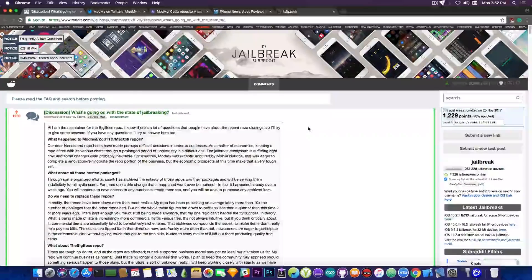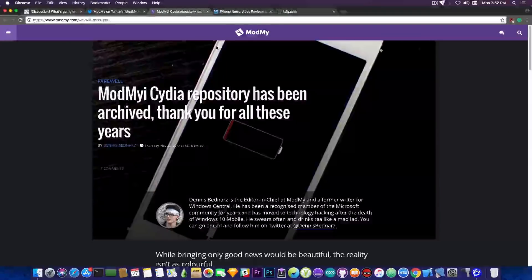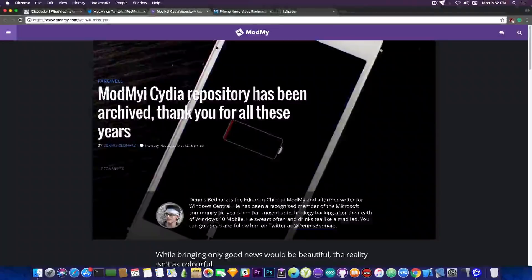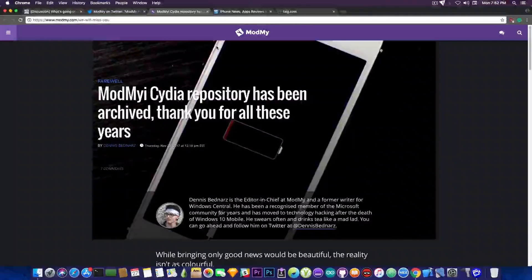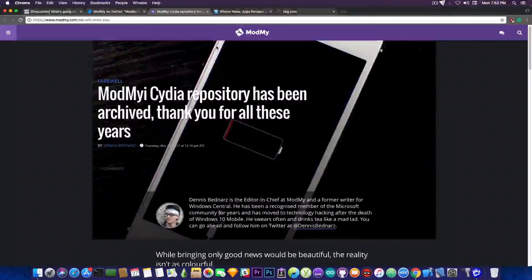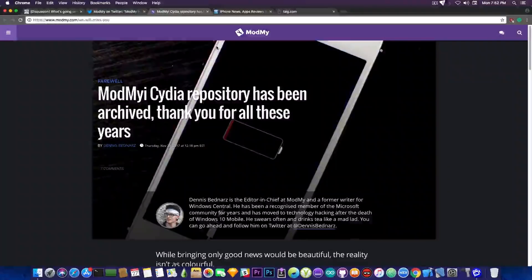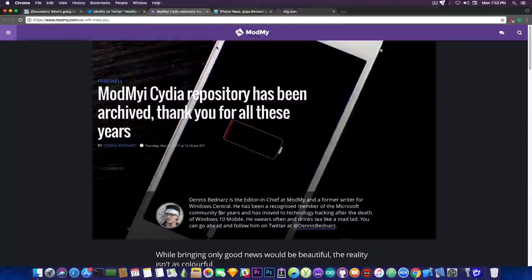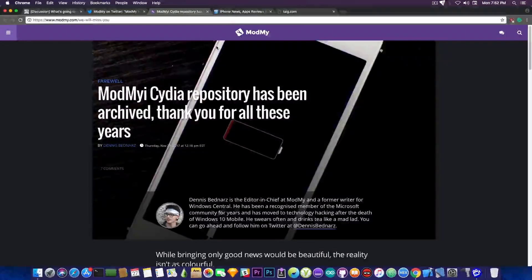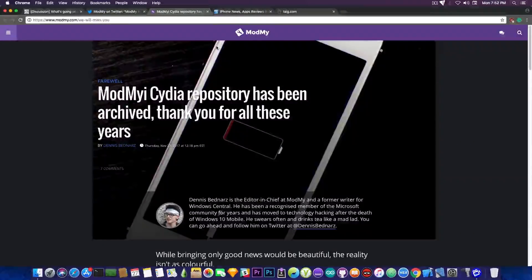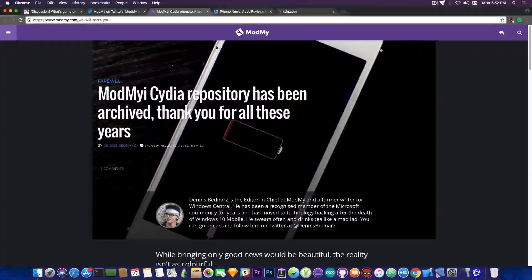Now a lot of people in the jailbreak community are seeing this as pretty much the end of jailbreaking and so on. It's not the end of jailbreaking, don't get me wrong, I'm not trying to be overly optimistic, but it's just not the end. Just because ModMyi has closed doesn't mean anything.